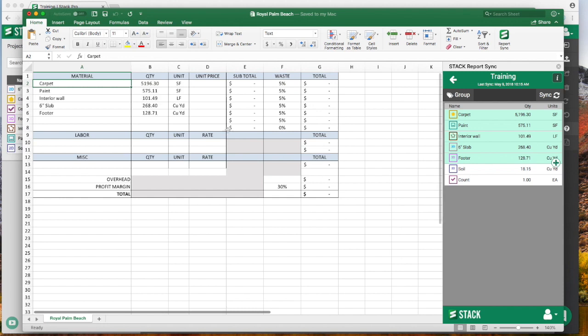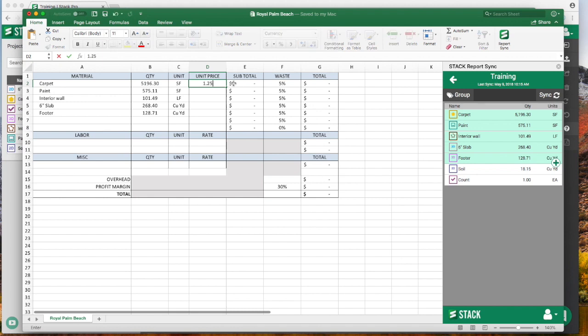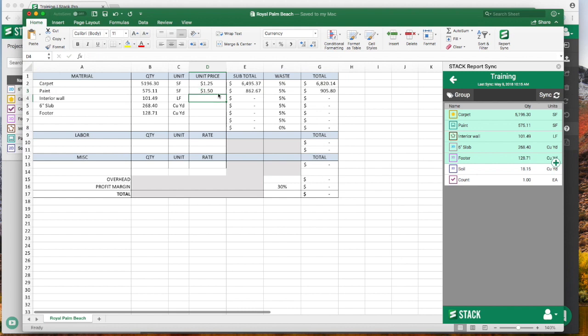It's going to populate all that over here, and then all your existing formulas in your Excel spreadsheet would work. So I could add in my pricing, just work down the list, and then Excel is going to work like you would expect it to. Just type in my pricing and you're there.